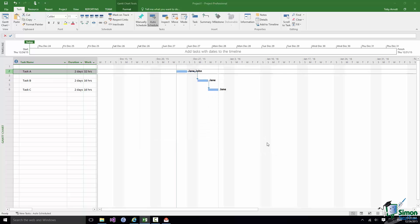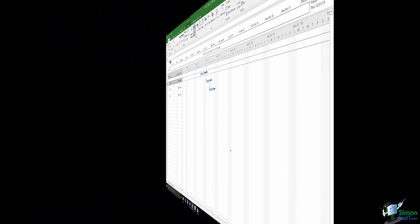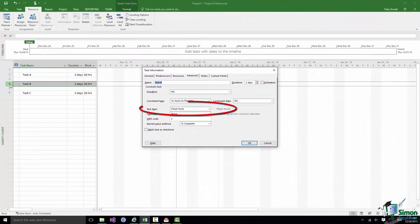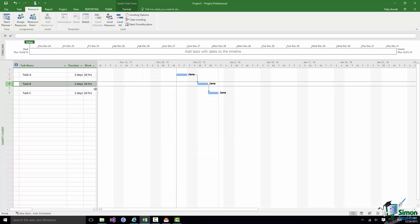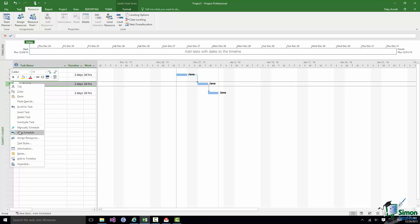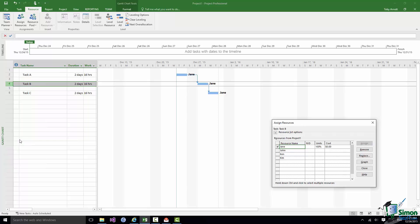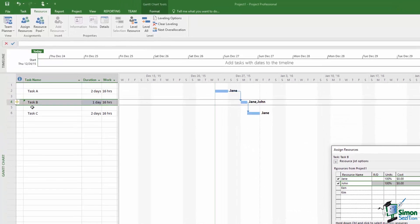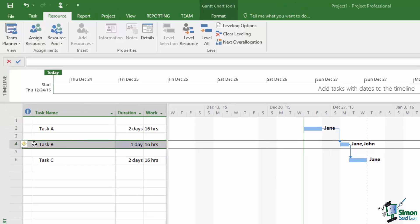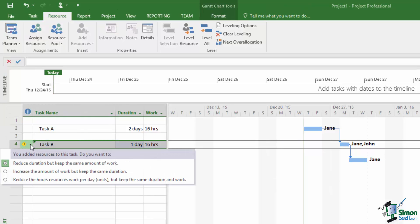Let me now look at Task B. Now the way that Task B is set up is as a fixed work task. So the amount of work is fixed and all fixed work tasks are Effort Driven. Note that the Effort Driven box is checked but it's grayed out so I can't change it. Now what do you think will happen if I add an additional resource to this task? It's fixed work, it's effort driven. I'm going to assign John to it, look what happens. I still get 16 hours work done, but of course now with the additional resource it can be done in one day.